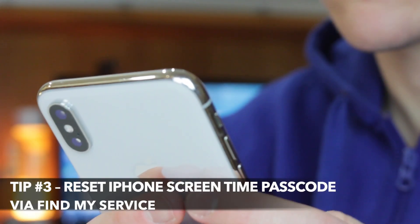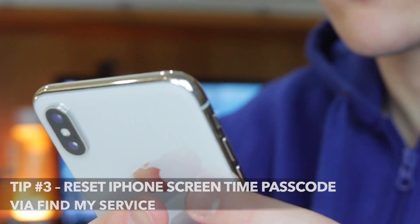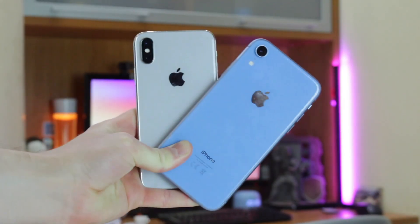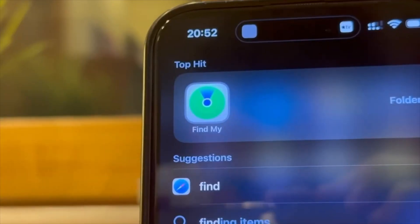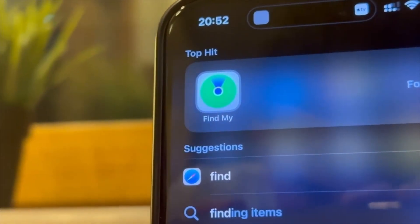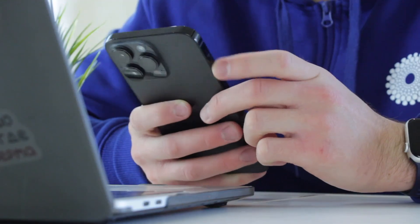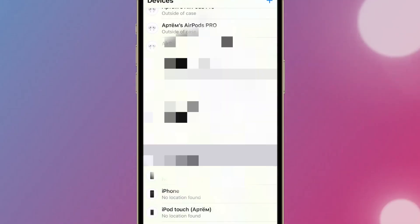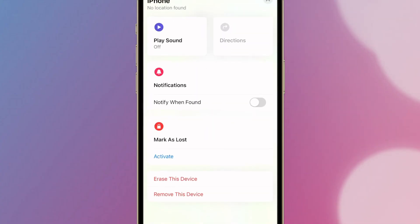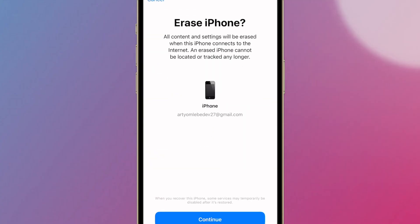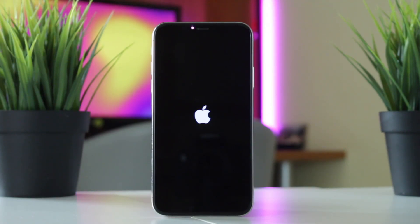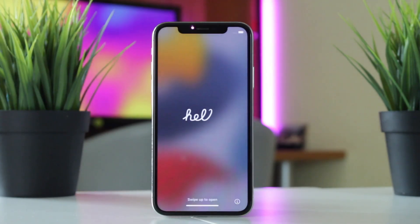Deleting your iPhone without a screen time passcode via Find My iPhone is also a good option. If your other devices are linked to the same Apple ID and you have the Find My feature turned on, you can reset your iPhone without a screen time passcode through another device. Open the Find My iPhone app, tap on the iPhone you wish to erase, and choose Erase This Device. Enter the Apple ID password and tap Erase again to confirm. The iPhone will immediately start erasing itself without asking for a screen time passcode.